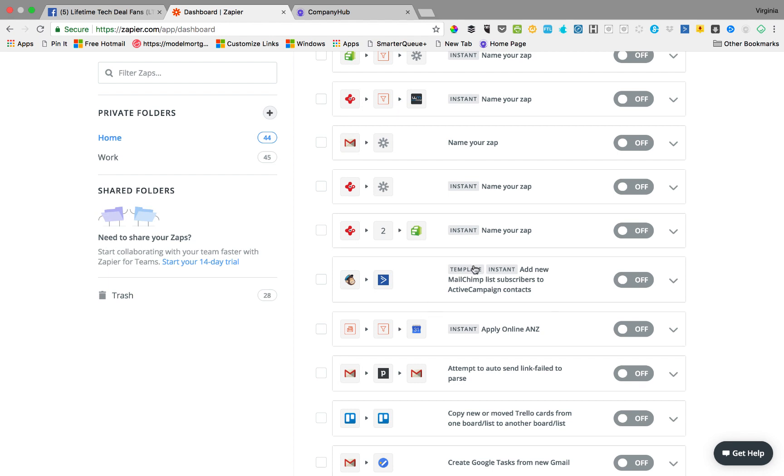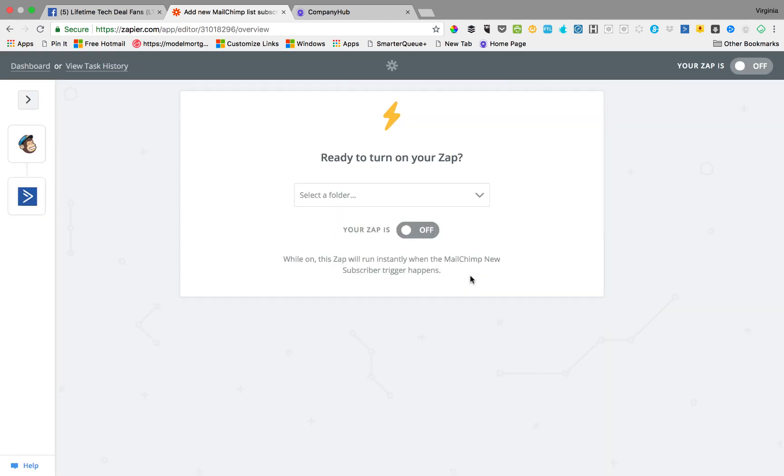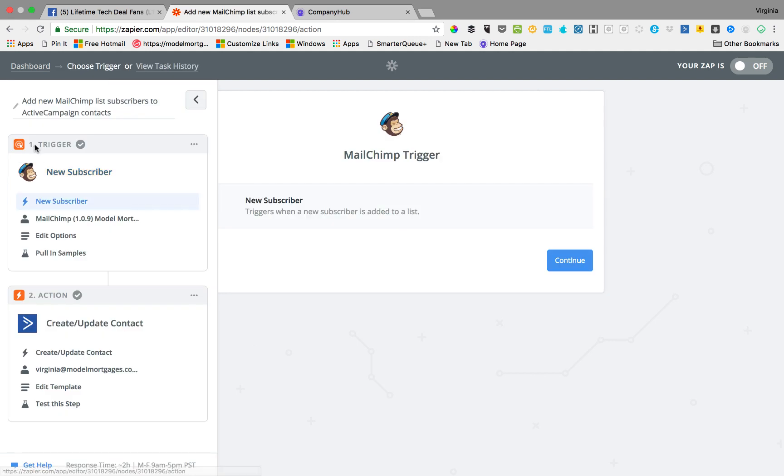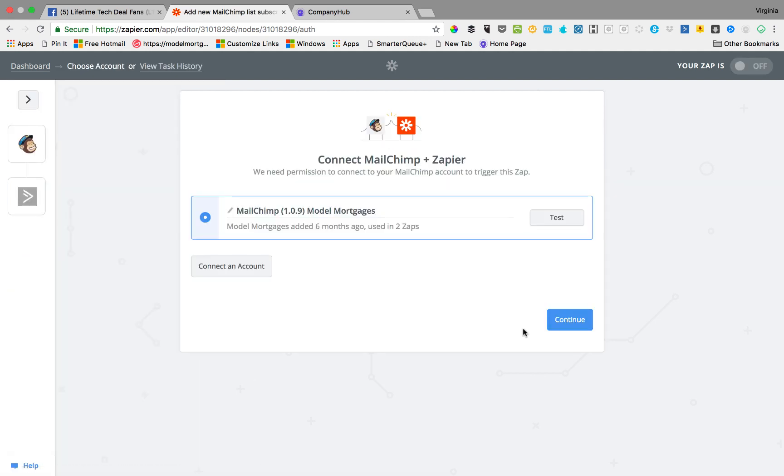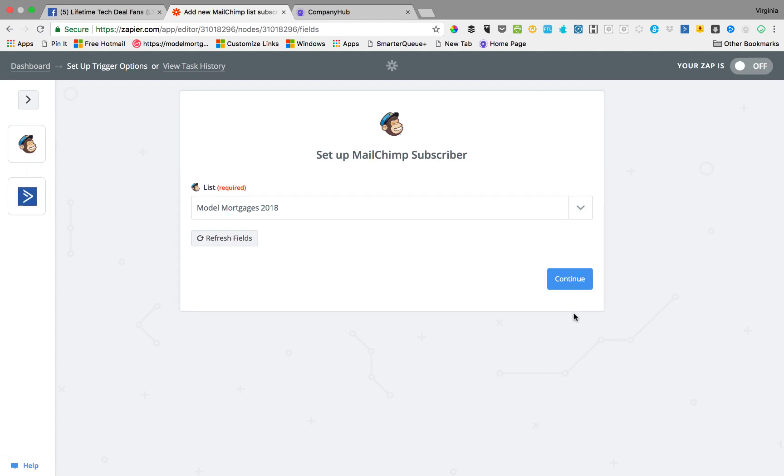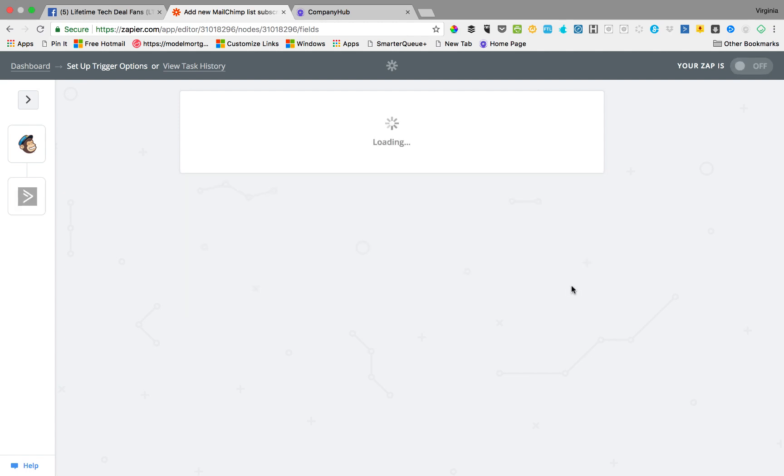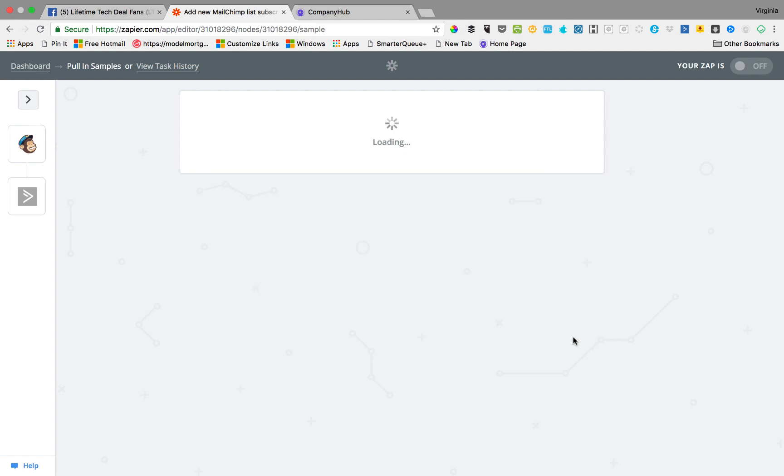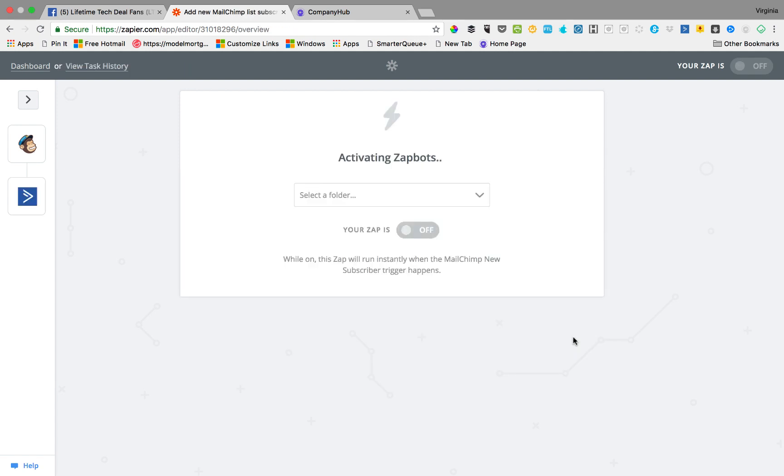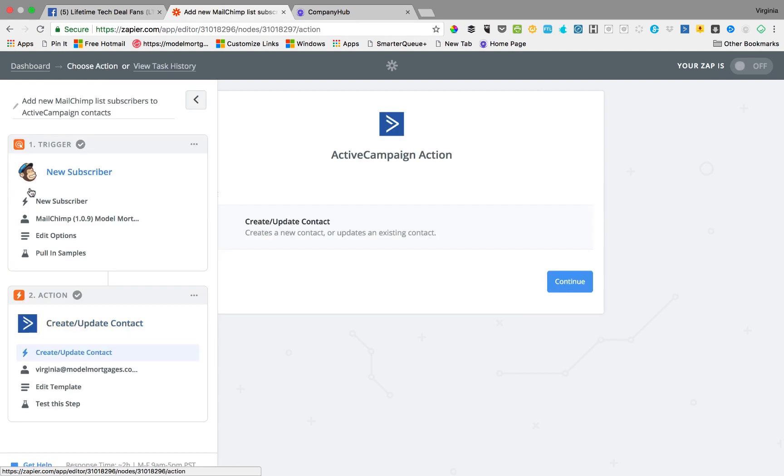So say someone signs up to your MailChimp as a new user, then you can send them to ActiveCampaign so you can run an email automation welcoming them or something like that. I think you can now do that from MailChimp itself anyway.